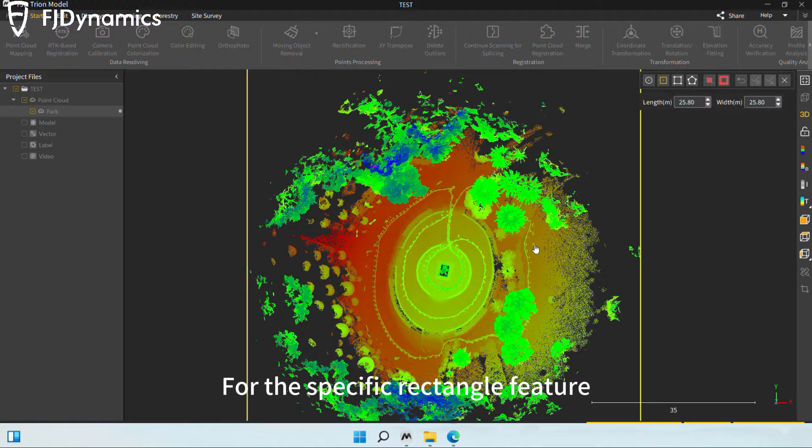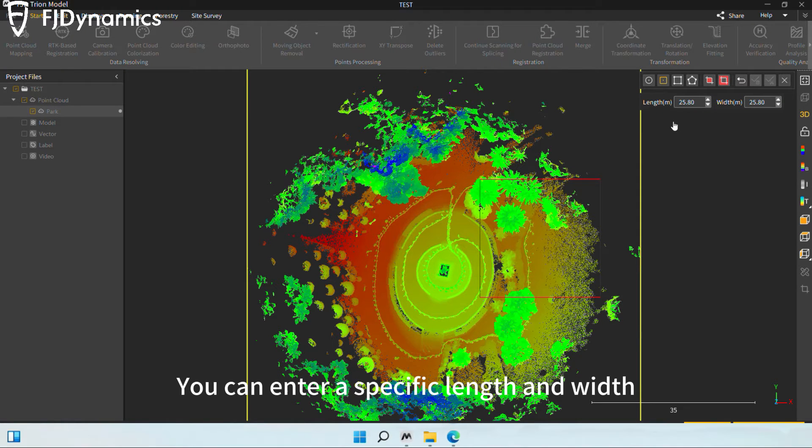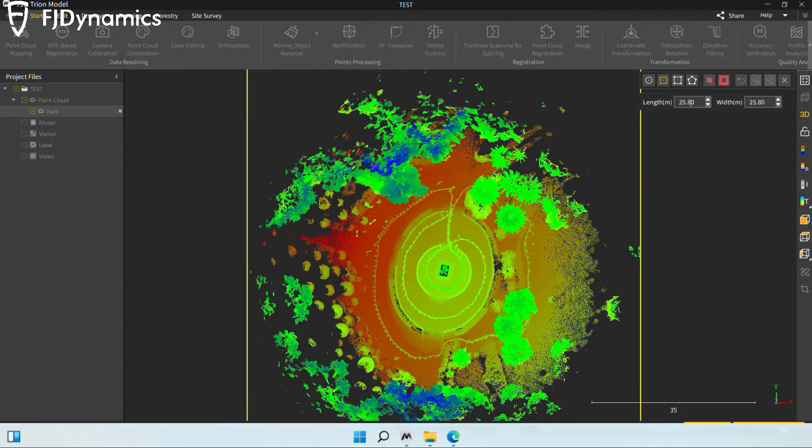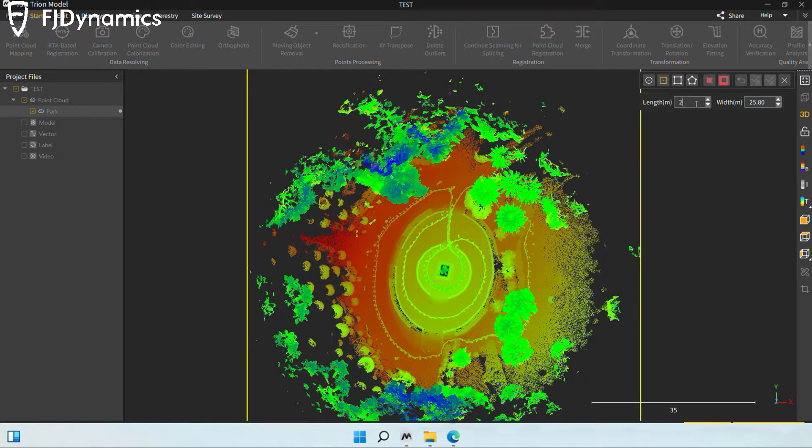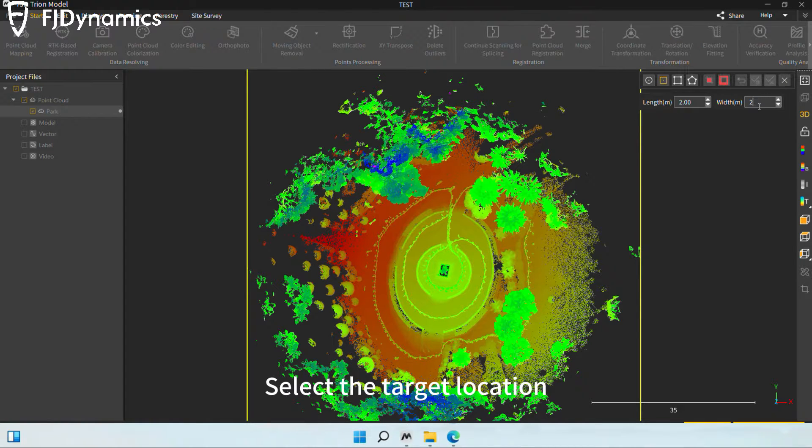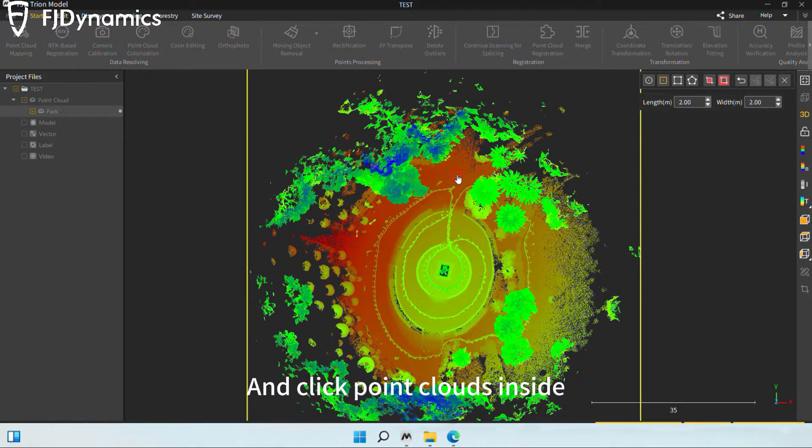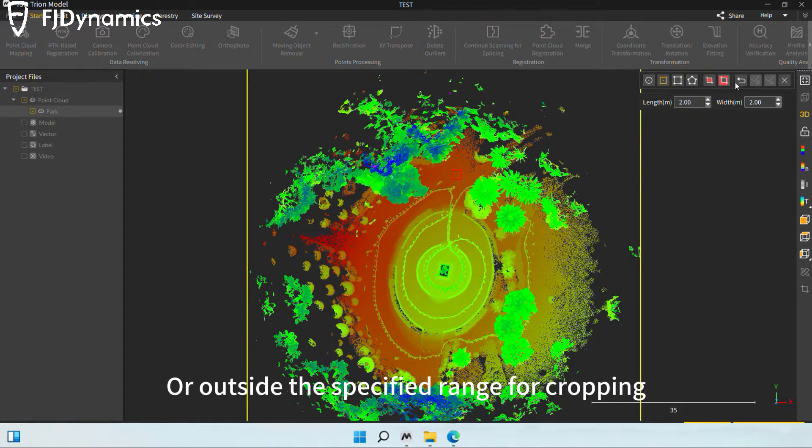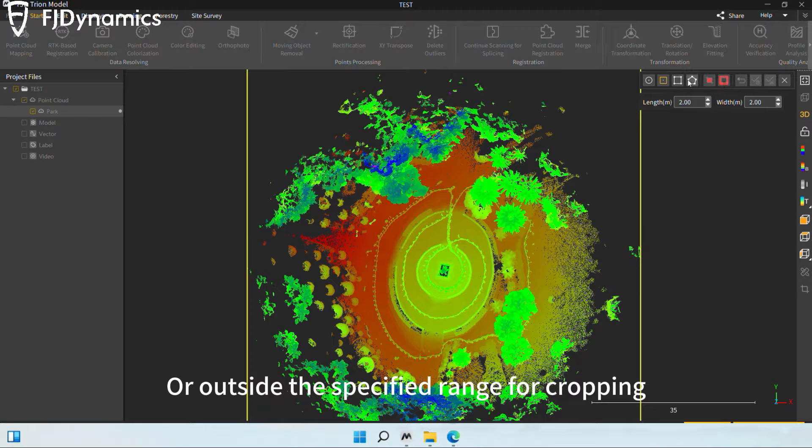For the specific rectangle feature, you can enter a specific length and width. Select the target location and click point clouds inside or outside the specified range for cropping.